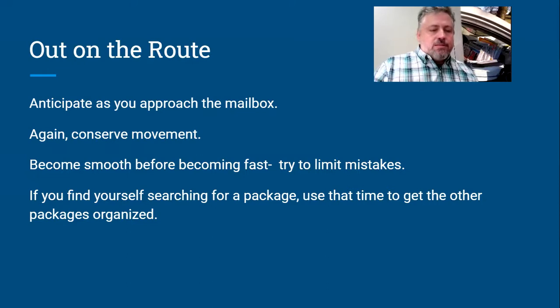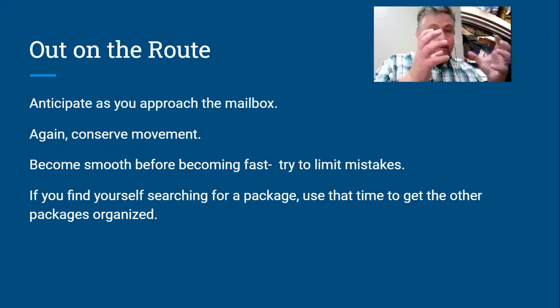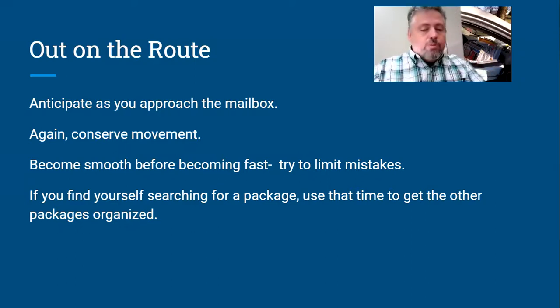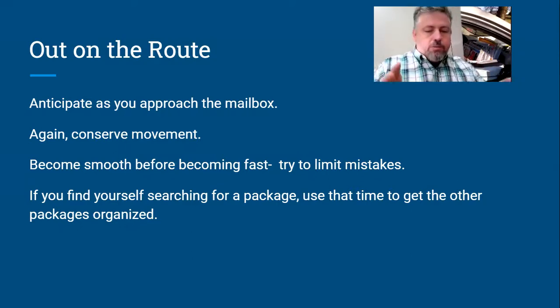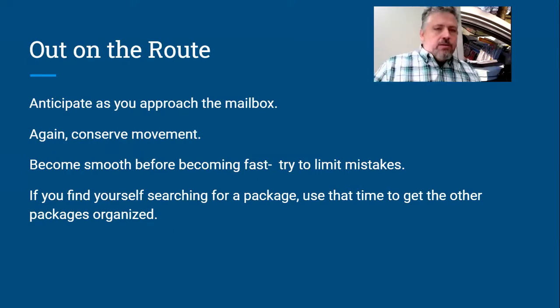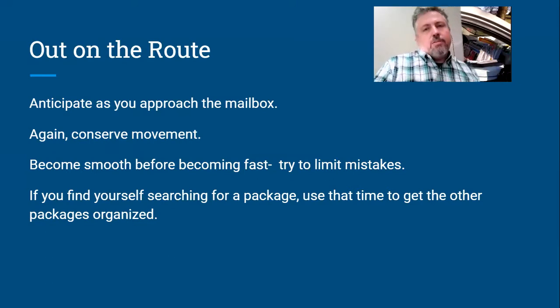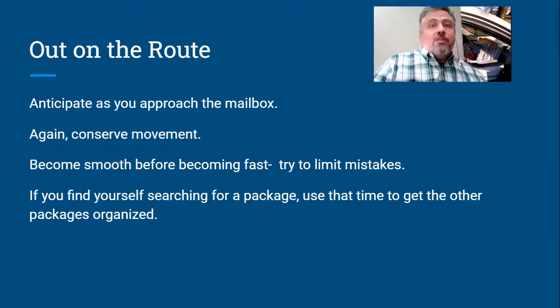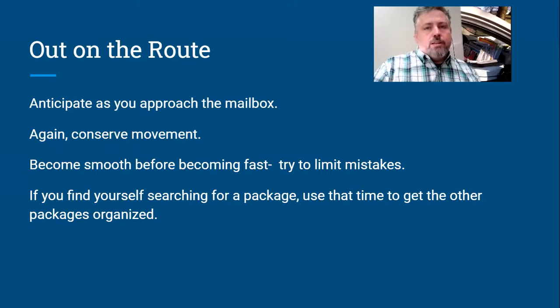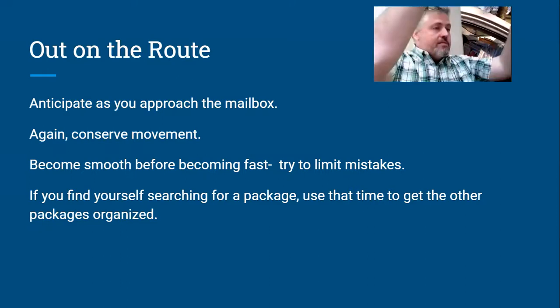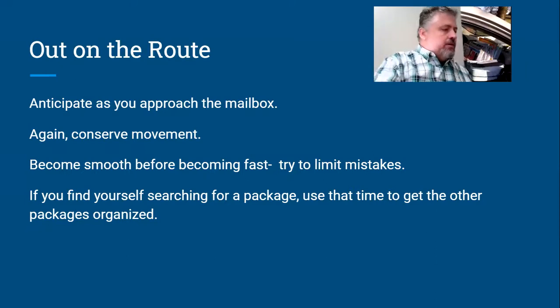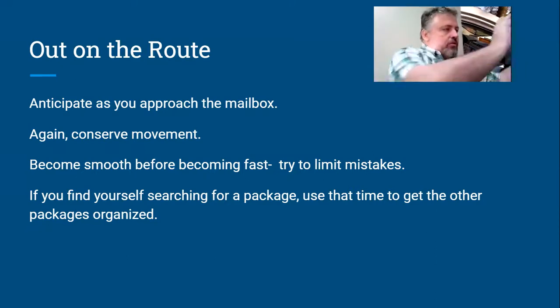If you do wind up, you've lost a package, you can't find it anywhere, use that time to organize instead of just throwing the packages everywhere to find that one that you need. Grab them, put them in order. Well, these are my next ones. Set them up by your driver's seat, whatever. Put them in order while you're looking for another package. That way you're not looking for another package later on. Use that time to organize.